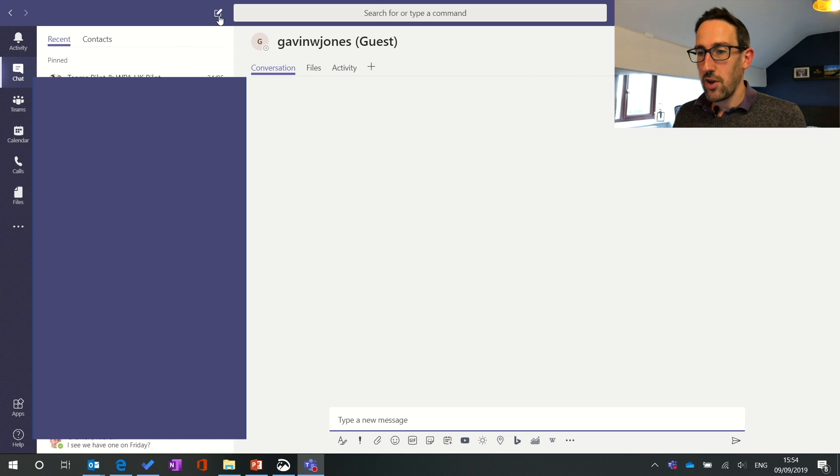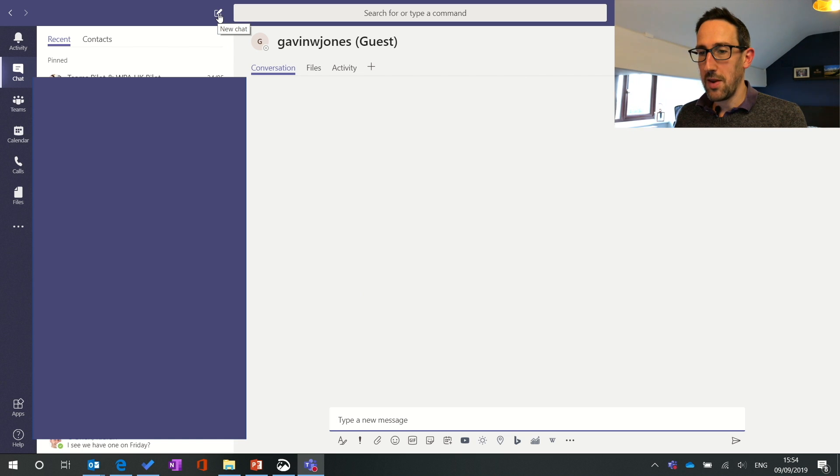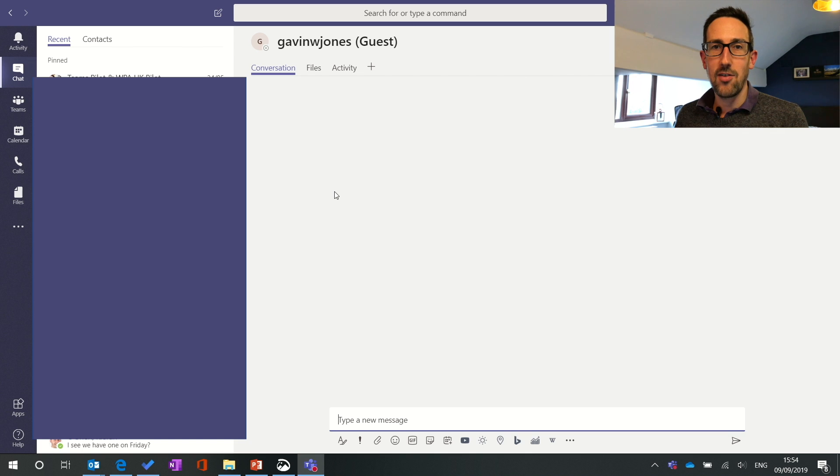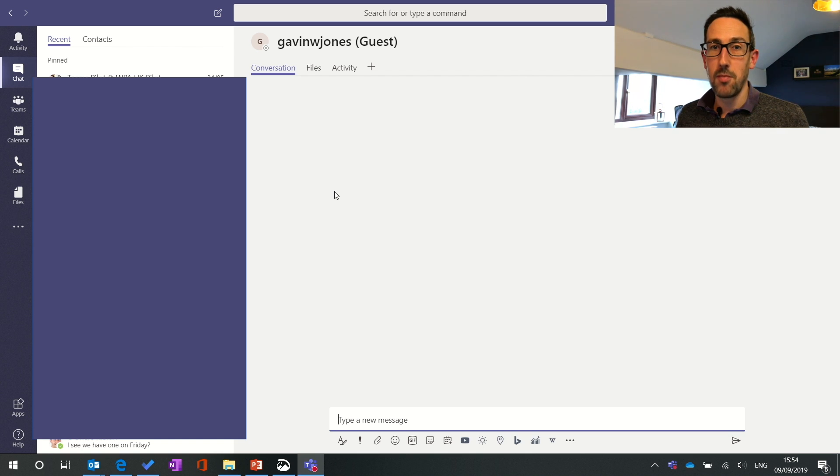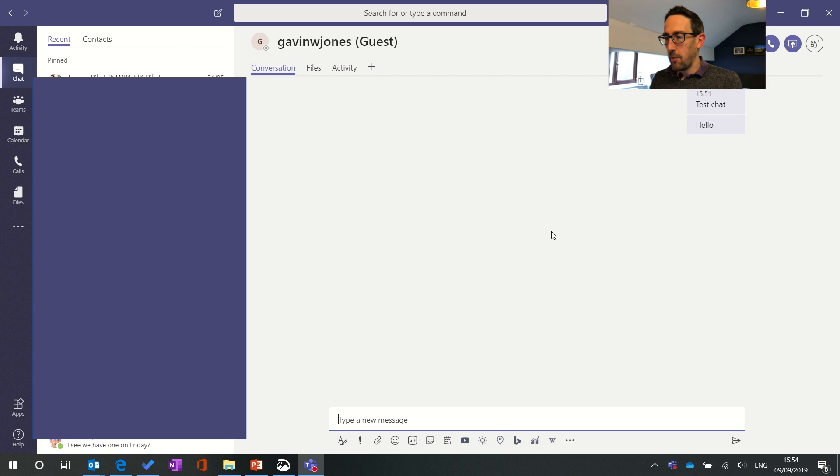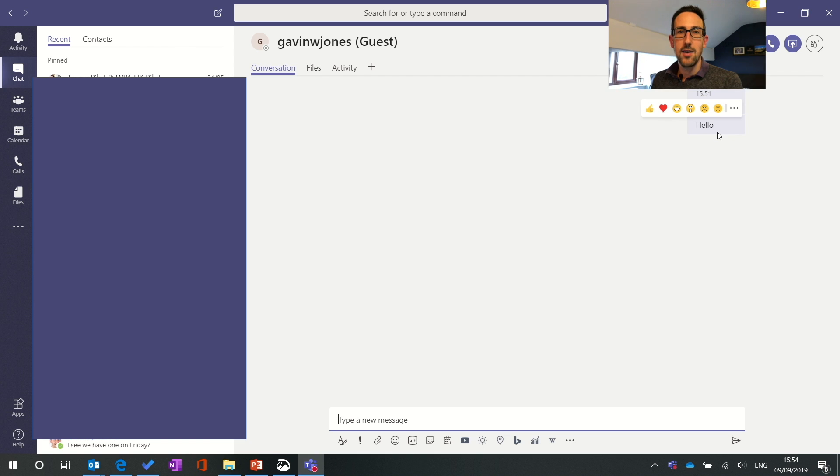So starting new chats, this little icon up here which quite a few of our users miss actually. You can do ctrl or command N to start a new chat like you would in any other program. And if you just start chatting in the box you can see first difference to the Teams bit of Teams is that there is no threaded conversation.